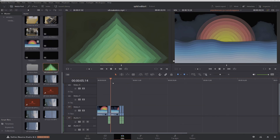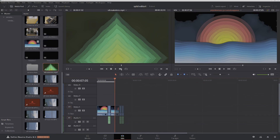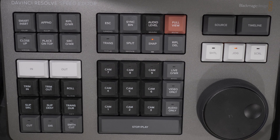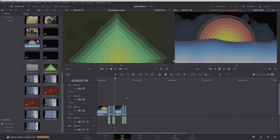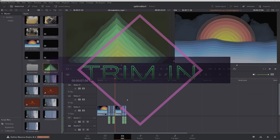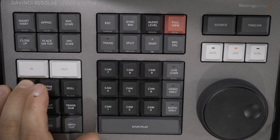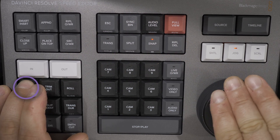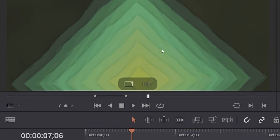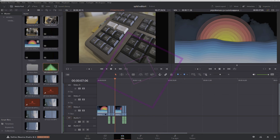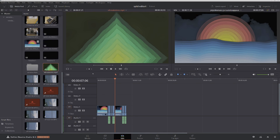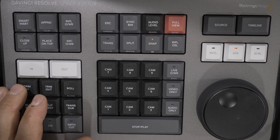If you have no in point in your timeline but you do have an out point, then the end point of the inserted clip from the source window will align with the out point marked in the timeline. Hold trim in in the source window to adjust the in point with the search dial. In the timeline window, hold trim in to adjust the green highlighted nearest in point. Press trim out in the source window to adjust the out point with the search dial. In the timeline window, hold trim out to adjust the green highlighted nearest out point.